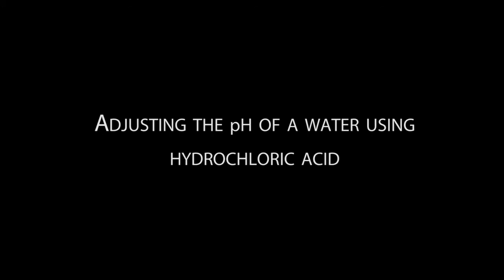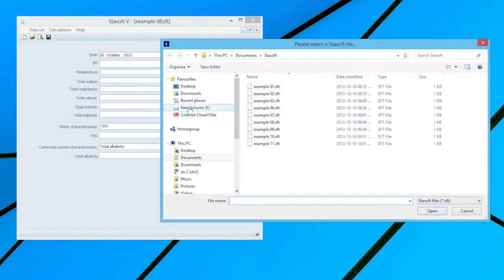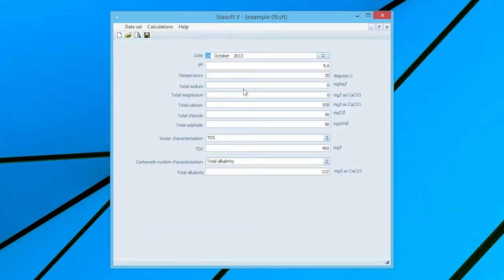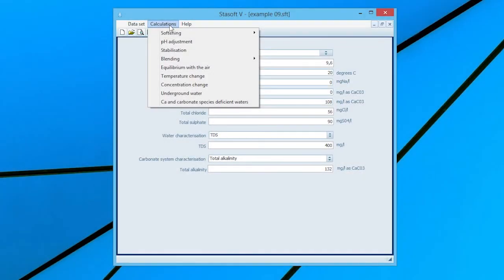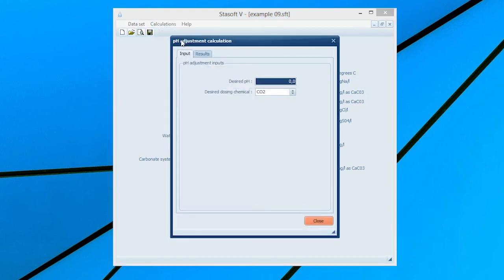Adjusting the pH of water using hydrochloric acid. Select Dataset 9 for Example 9 in the manual. After entering the data into the Dataset input window, selection of the View option will bring the window displaying the characteristics of the present water onto the screen. Close the window and select the pH Adjustment option from the Calculations menu, bringing up the pH Adjustment Inputs window.